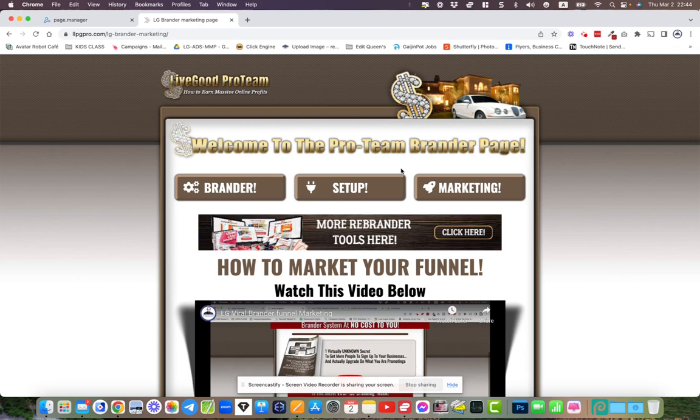Welcome aboard, get locked in on LiveGood and then you'll get access to these. Reach out to me and let me know that you've upgraded and I'll give you access to these tools.